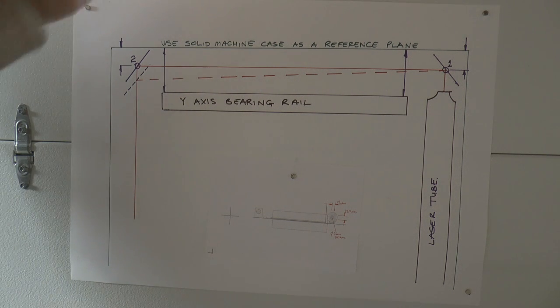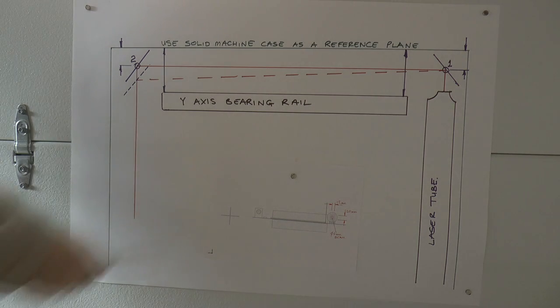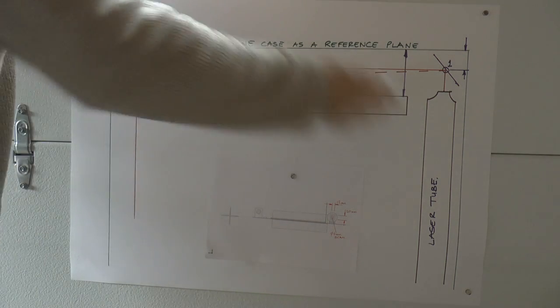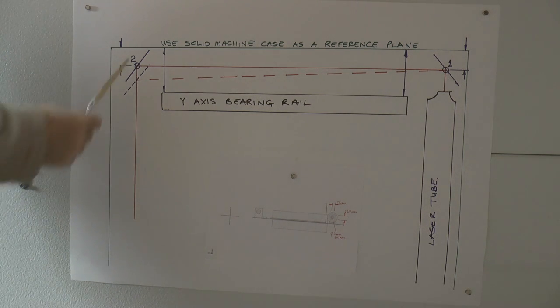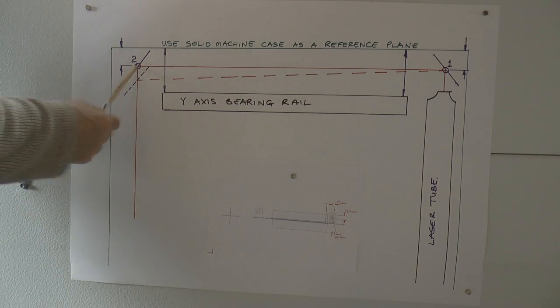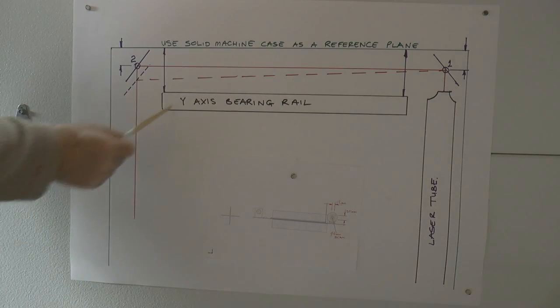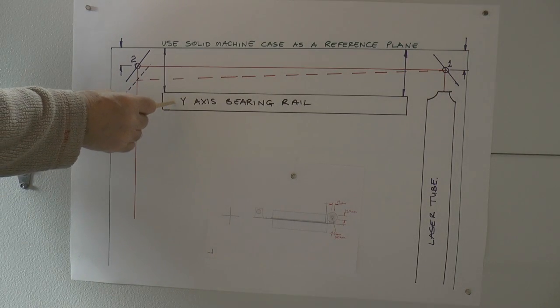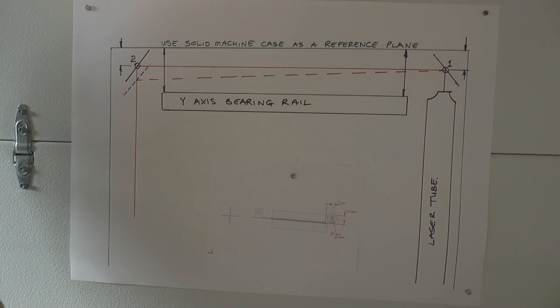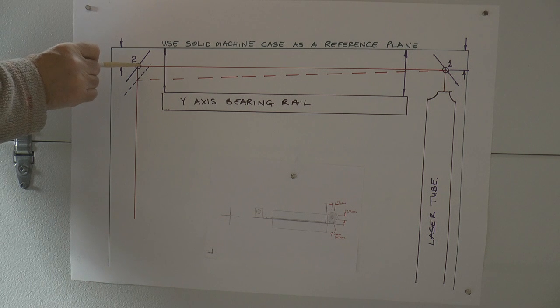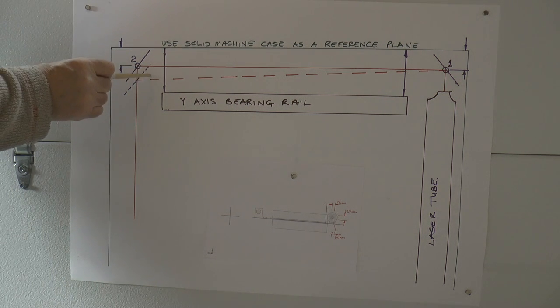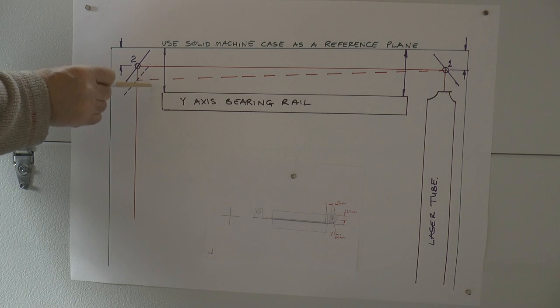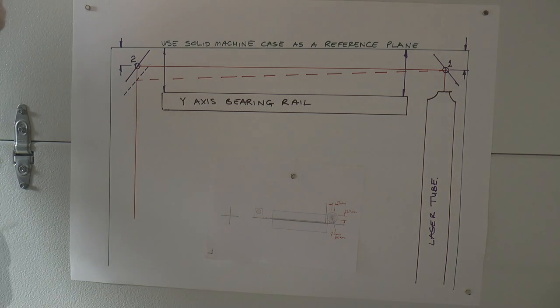So the very first thing that we're going to have to do, because this is like the foundation of the whole beam setup, we must make sure that mirror number two and mirror number one are mechanically in line with this Y axis. If they're not, we've got to fix it. We can't afford to have these out by more than a millimeter.